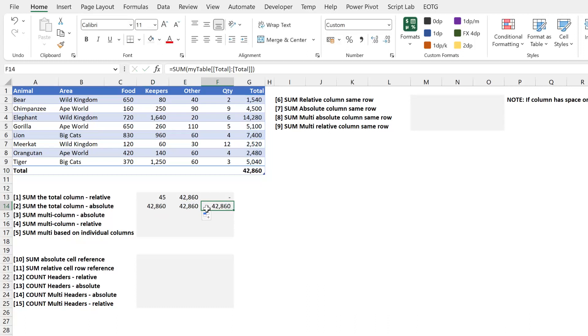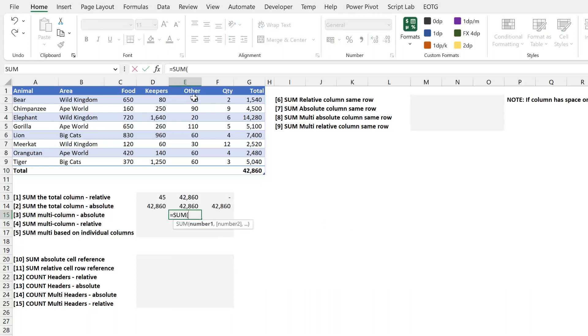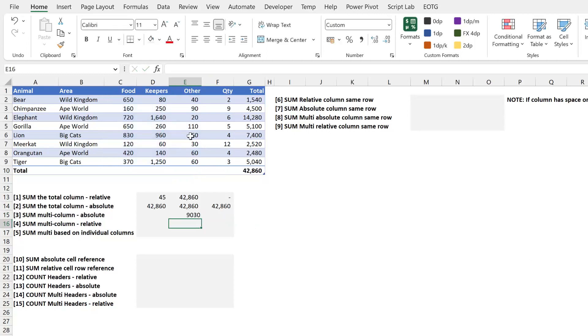But this does mean that any time that we reference multiple columns in this way, that it will make this absolute by default. So I've selected all the costs there. If I drag that to the right, you get the same value. And if I drag that to the left, you get the same value. So therefore, any time that we select multiple columns in this way, it gives us an absolute reference.